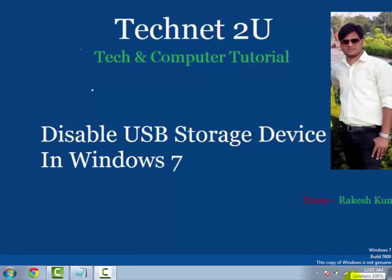Hello friends, welcome to TechNet2U, technology and computer tutorial blog. Today I am going to tell you how to disable USB storage device in Windows 7.